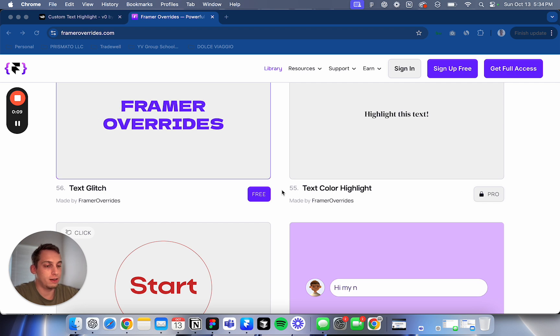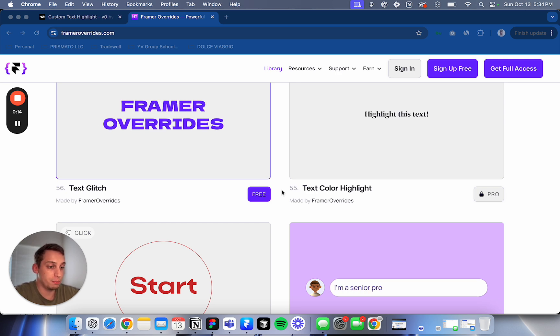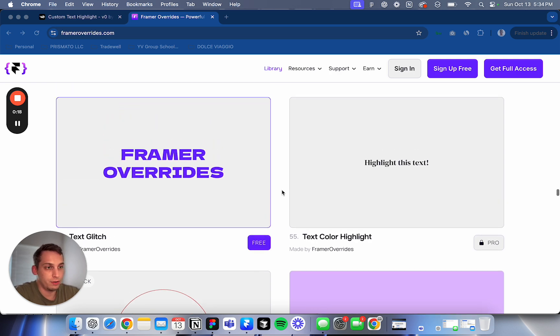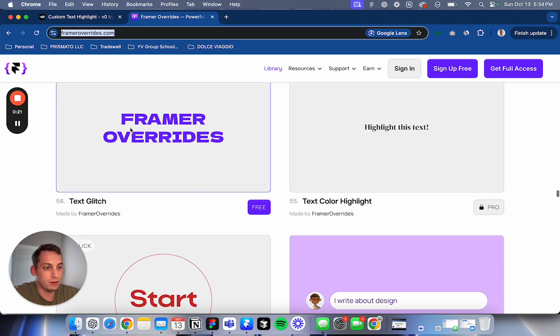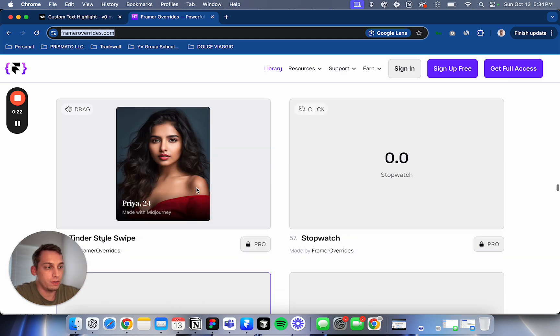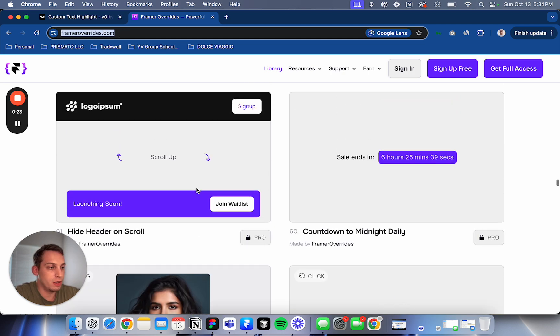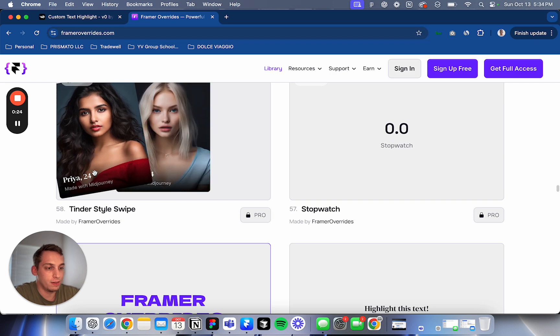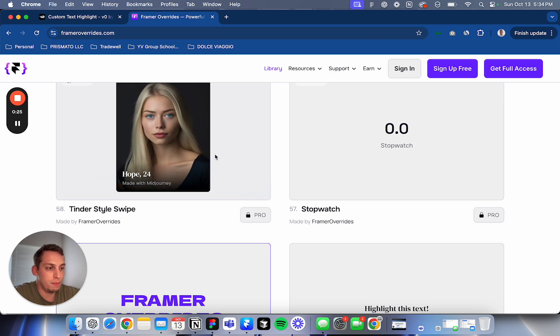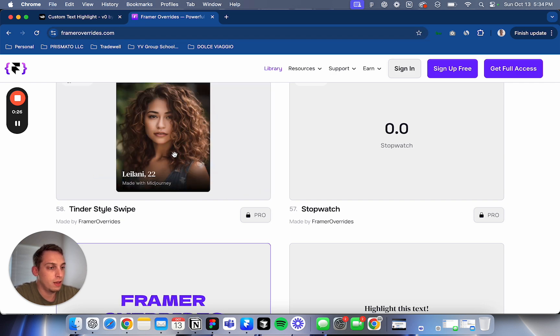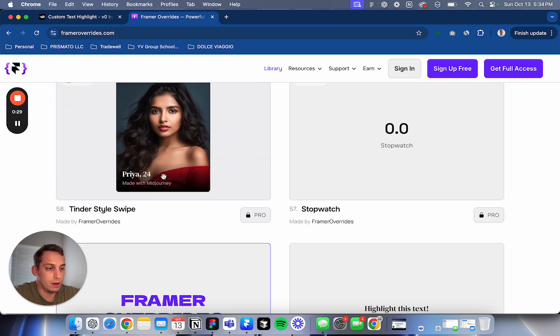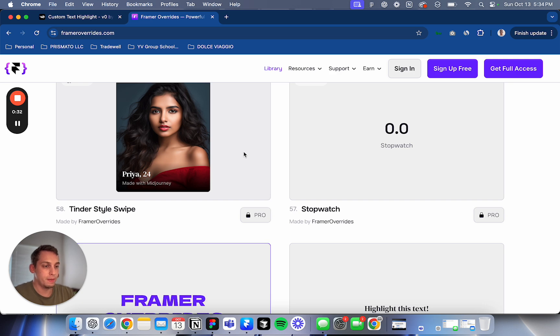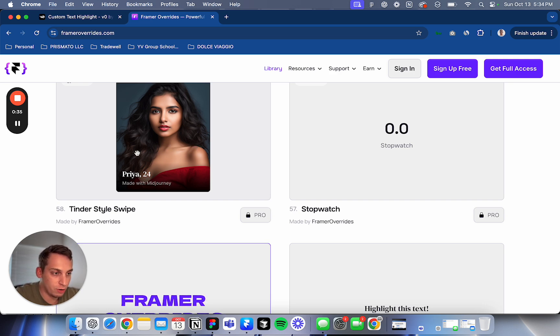They're basically using V0 from Vercel to create custom code components for Framer. Custom code components are, for example, things you can visit at frameroverrides.com. You have different types of components like this Tinder swipe thing. They're basically things that you can't really do with the current Framer interface. They require custom code because they require more interaction.